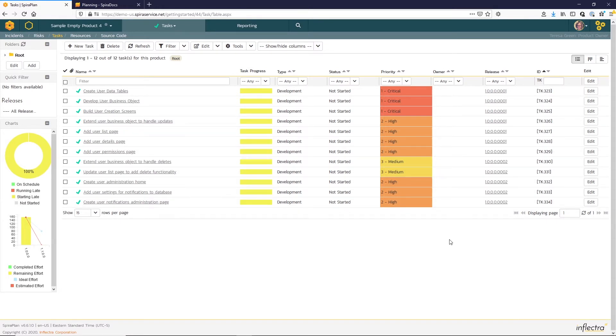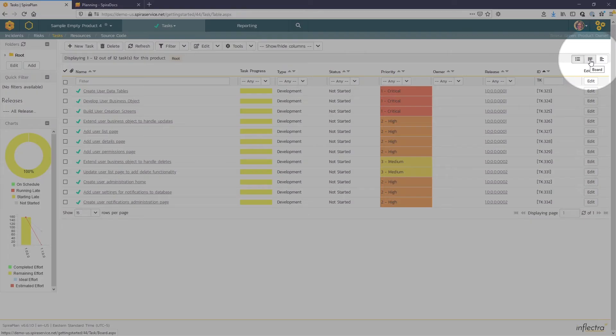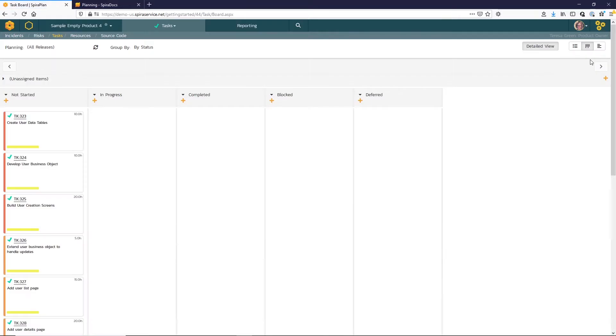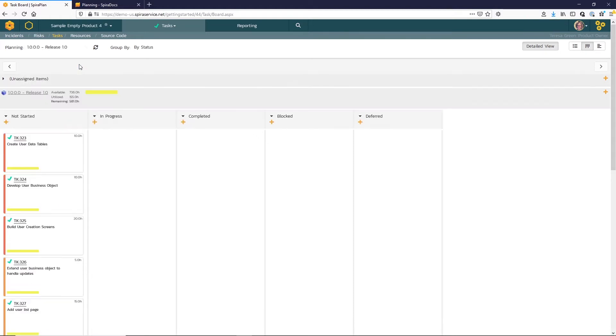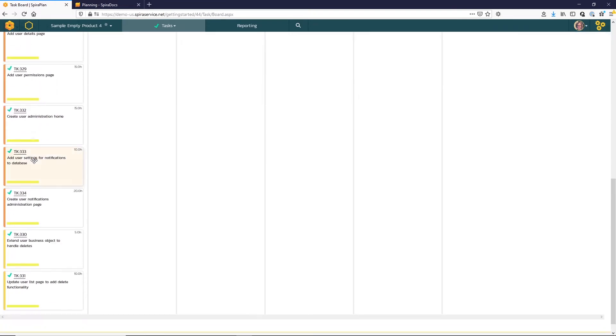For a more visual approach, we can switch to the task board view here in the top right. Here we have the traditional Kanban view by status. We can filter the results for release 1.0, and you can see that all the tasks appear in the not started column.